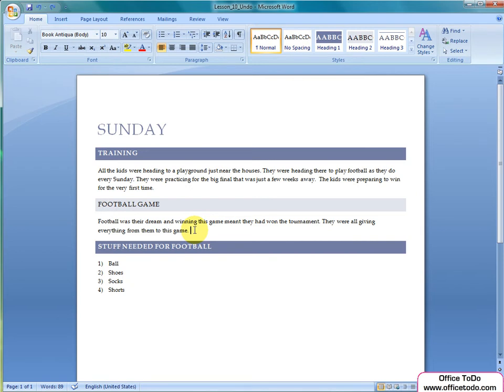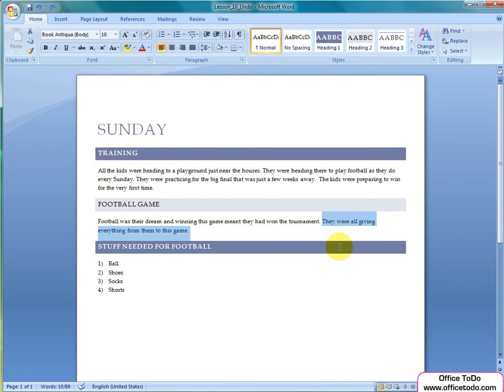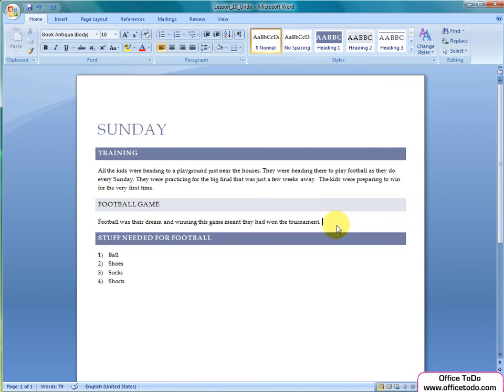Let's see how it works. Here we have some text and I will delete part of it. Remember it's not only for deleting, but almost any action you do in Word can be taken back.